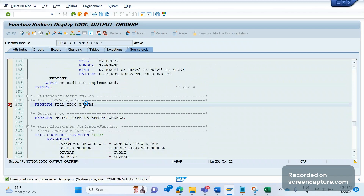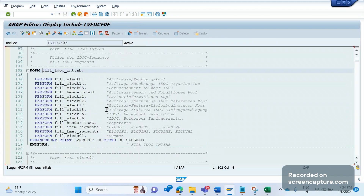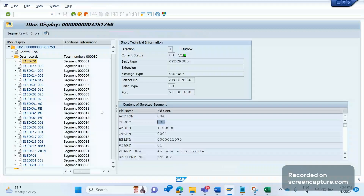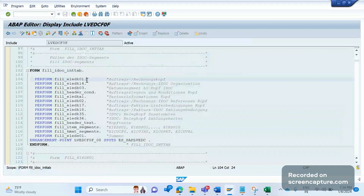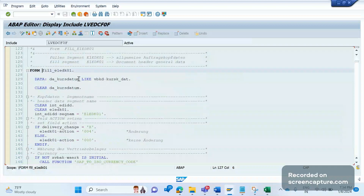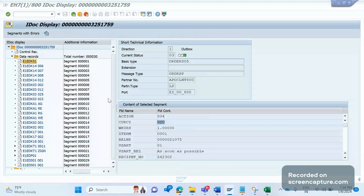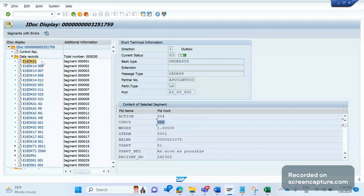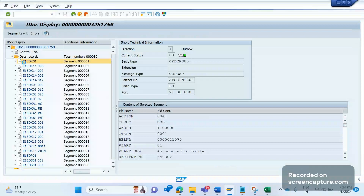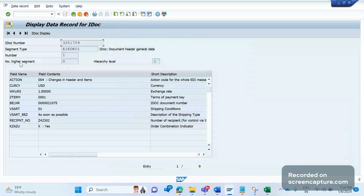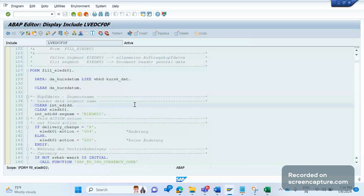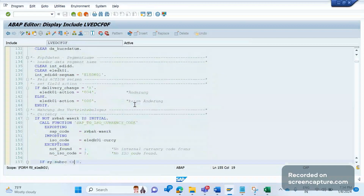Double-click inside. The segment is E1EDK01, and there is one more perform for E1EDK01 — double-click on it. Our field is currency, KURCUR — scroll down a little bit. Based on this code only, the currency is getting determined.